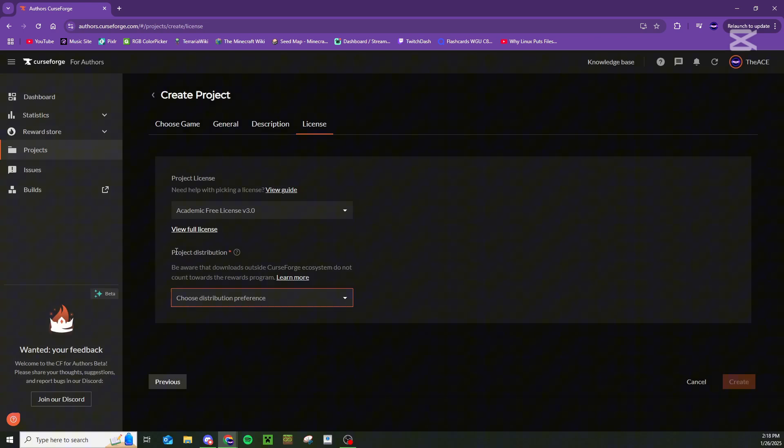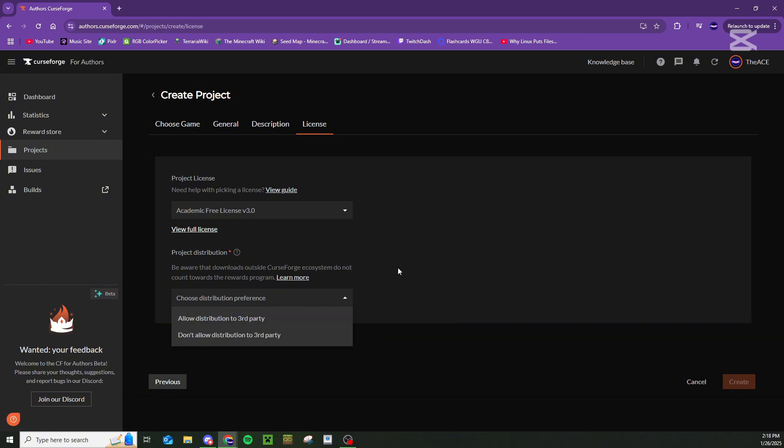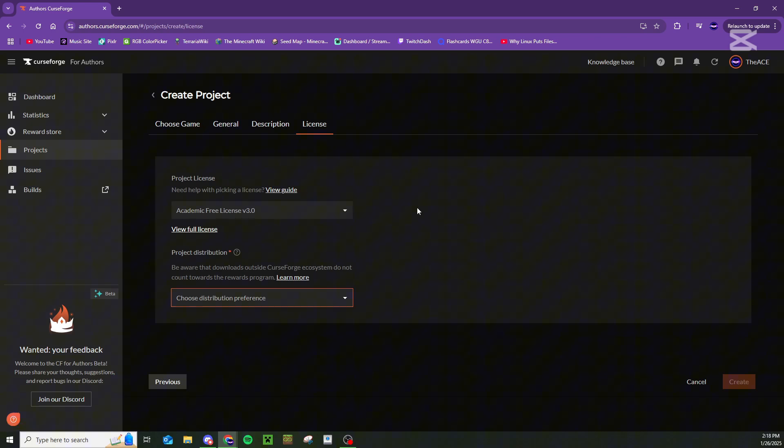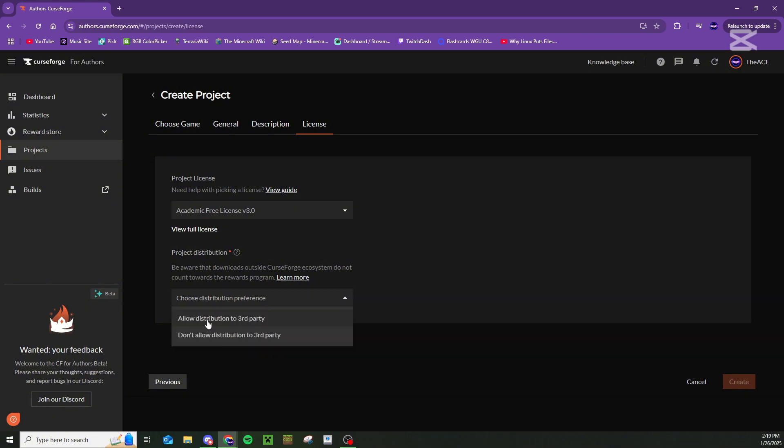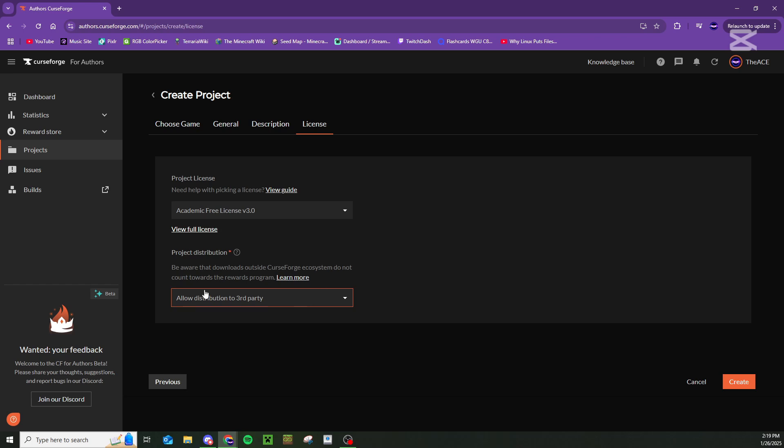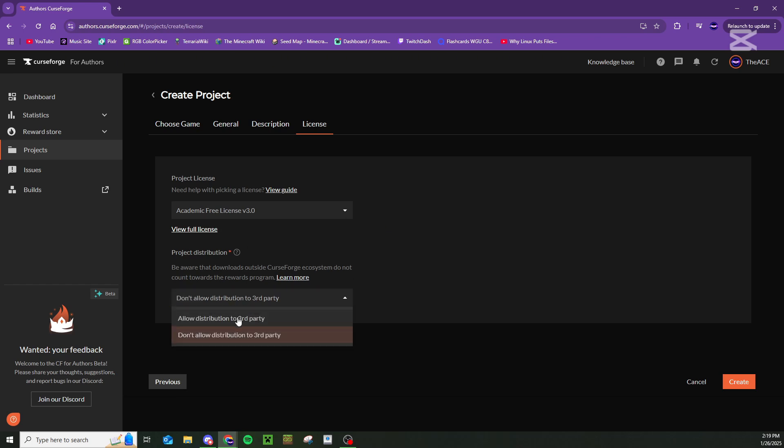Finally, it's going to ask you about project distribution. Your only option is to allow distribution to third parties or don't allow distribution to third parties. I'm pretty sure what this means is if there's a third party website that skims websites like CurseForge for mods, do you want this mod to appear on those websites and have people download them from there? Or do you only want this mod to appear on CurseForge? Personally, I don't see any reason not to allow distribution to third party websites. But once you're all done, press create.